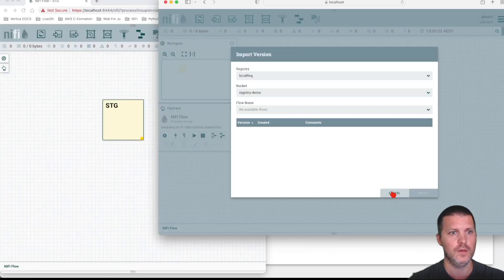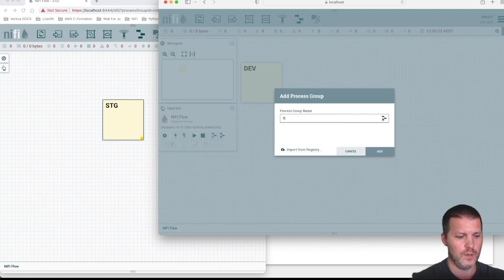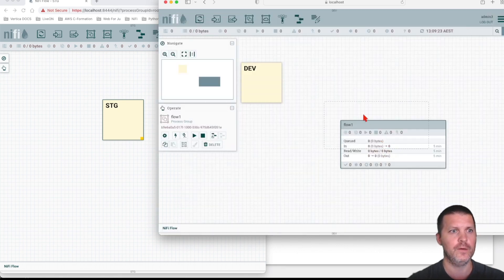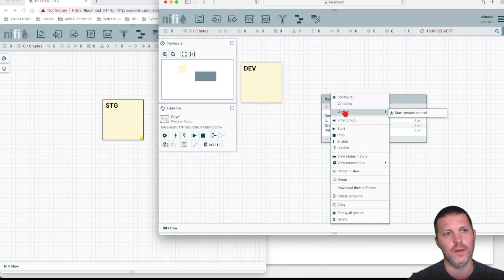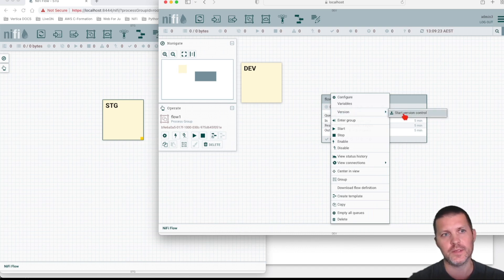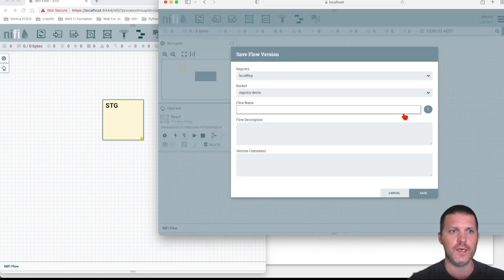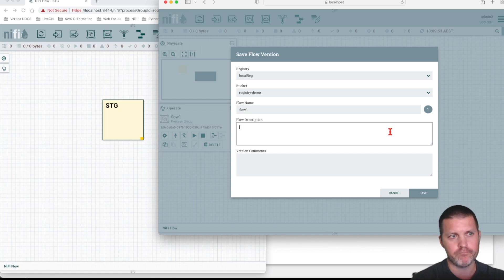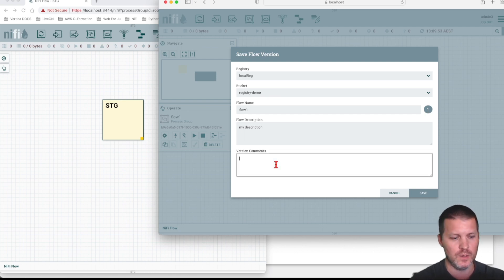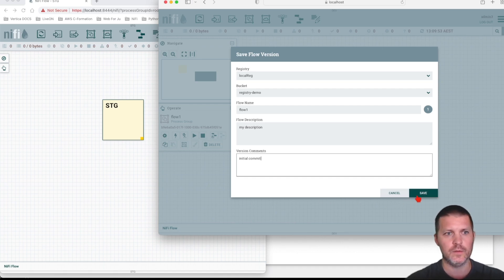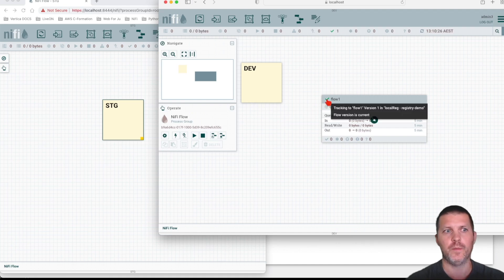Let's go to our dev environment, click to place the process group, and use our name 'flow one'. Now that we have this process group, when you right-click you'll see a new item in the menu: Version. Selecting 'Start Version Control' is where we do our first commit. The flow name will be 'flow one', give it a description, choose the bucket where you want to save it, and add a version comment — let's say 'initial commit'.